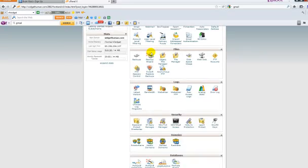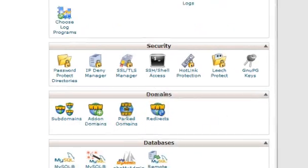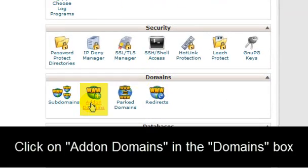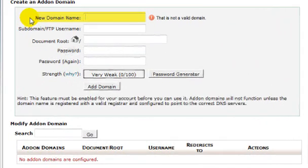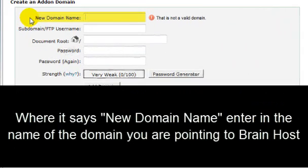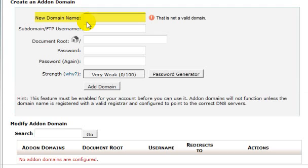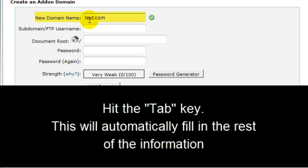When you log into your cPanel, scroll down to domains and click on addon domains. Where it says new domain name, enter the name of the domain you're pointing to BrainHost. For this purpose, we're going to use an example of test. Then hit the tab key and it's going to automatically fill out the rest of the information for you.